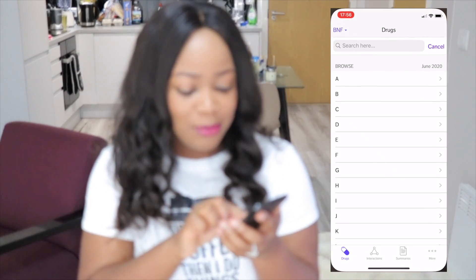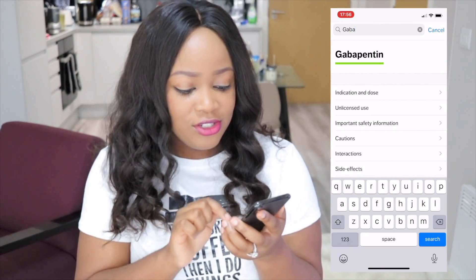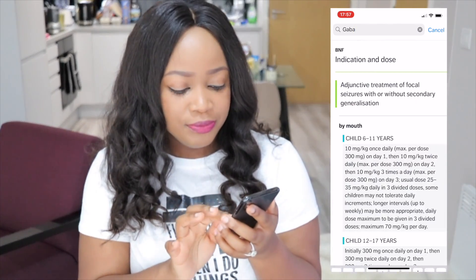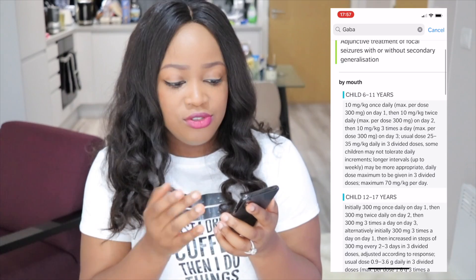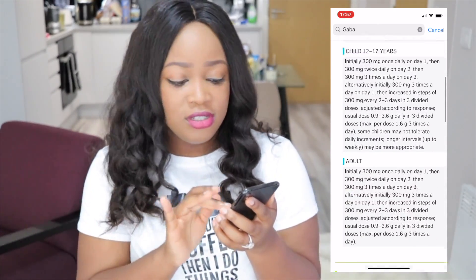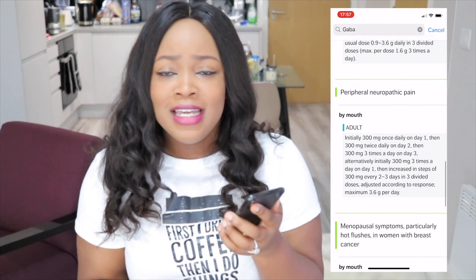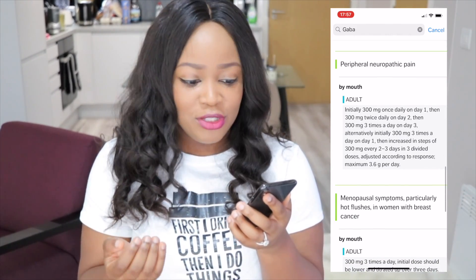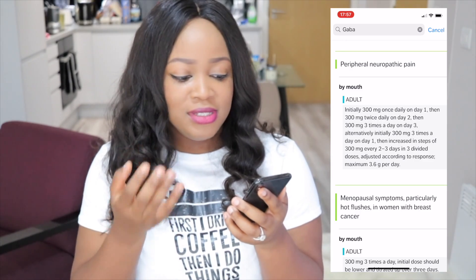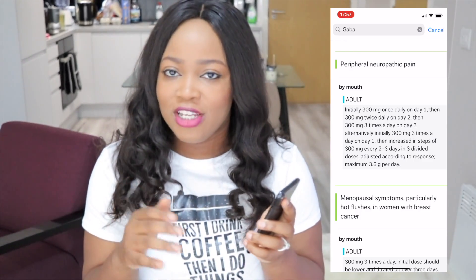I'll just show you guys how the app works. You search gabapentin, go to indications and dose, and it lets you know what you're treating. You can use it to treat seizures, but let's say I was using it for nerve pain — peripheral neuropathic pain. It says initially 300 milligrams on day one, then 300 milligrams twice on day two, and 300 milligrams three times a day on day three. As you can see, it's not exactly the most straightforward medication to prescribe, so I always refer to the BNF.